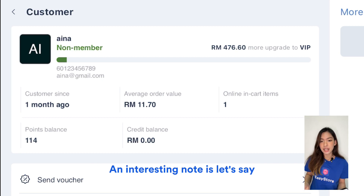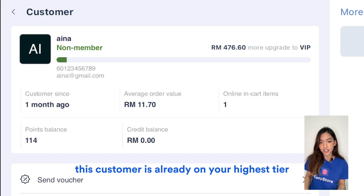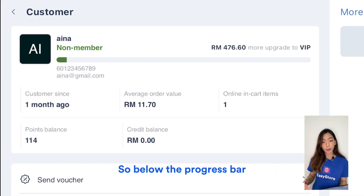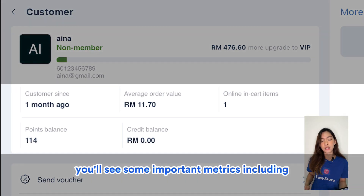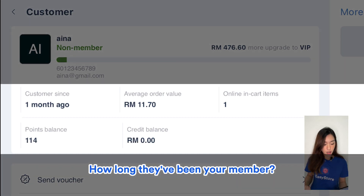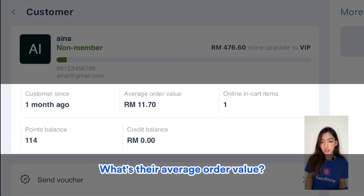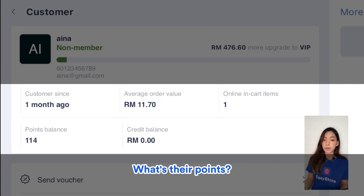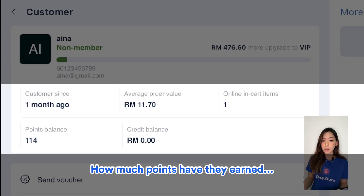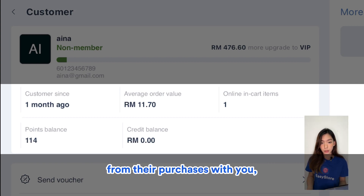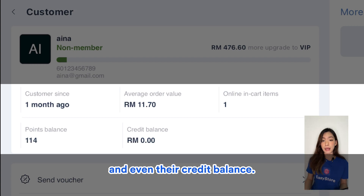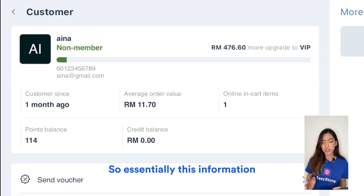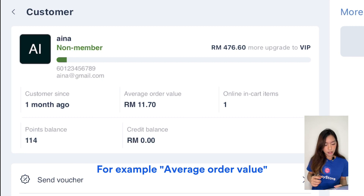If a customer is already on your highest tier, there won't be a progress bar. Below the progress bar you'll see important metrics including how long they've been your member, their average order value, how many online in-cart items they have, their points balance, how much they've earned from purchases with you, and even their credit balance — giving you a solid understanding of the customer.